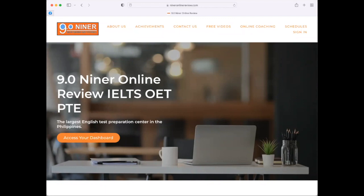Hello, everyone. Today I'm going to walk you through the process of preparing for your English examinations here at 9.0 Niner IELTS Review and Tutorial Center. You can see on your screen our website, which is www.nineronlinereview.com.